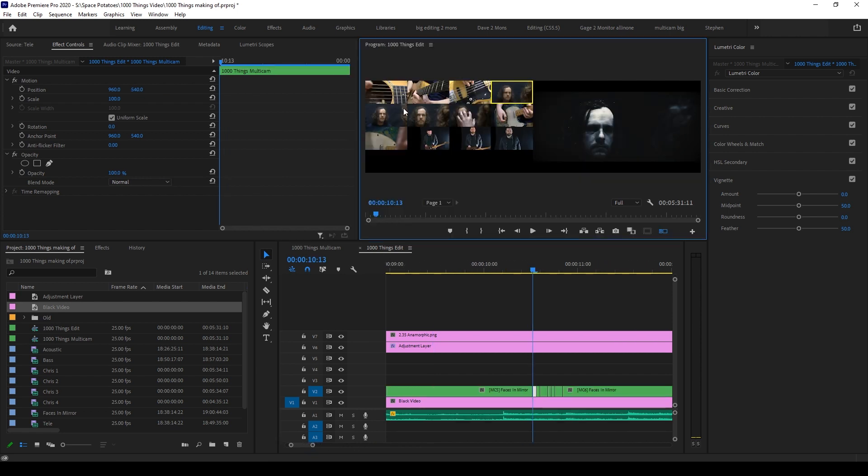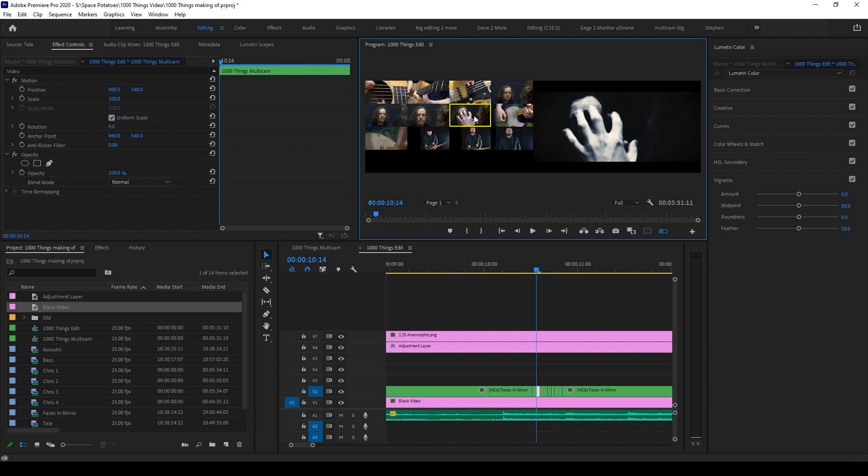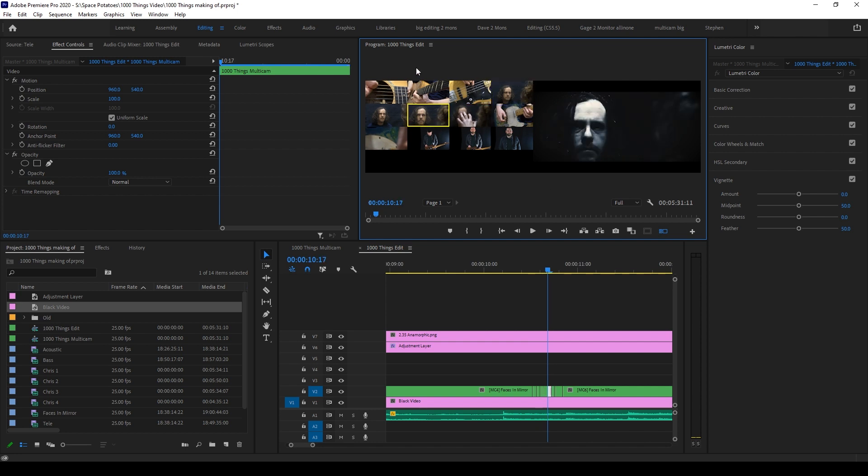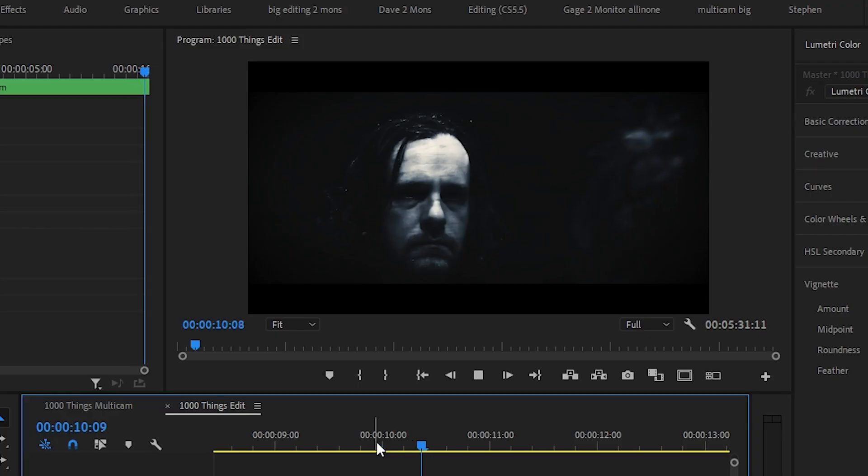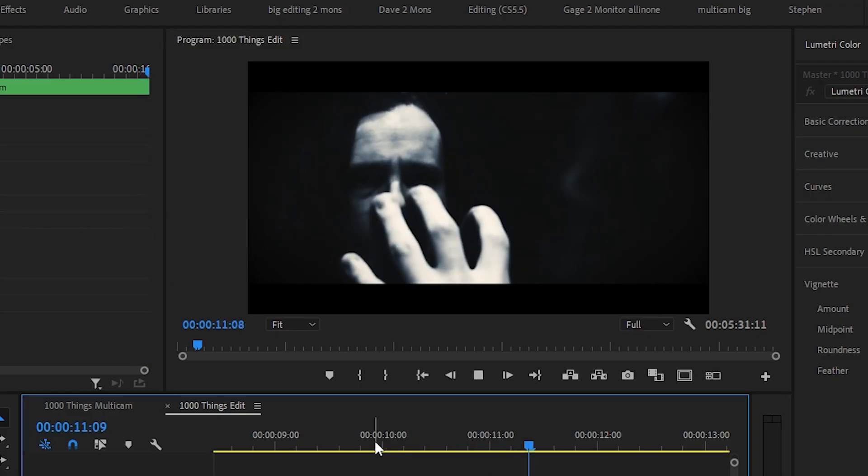You can also switch on the multicam view and go through each cut using the up and down arrow keys, choosing the camera you want. Either way, the look of the cut is achieved by flickering between multiple takes quickly.